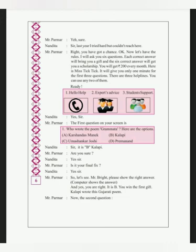Mr. Bright, please show the right answer. And yes, you are right, it is B. Kalapi wrote this Gujarati poem. A Gujarati poem, kavita. Kalapi wrote it, so students, if you don't know, look at the part unit.